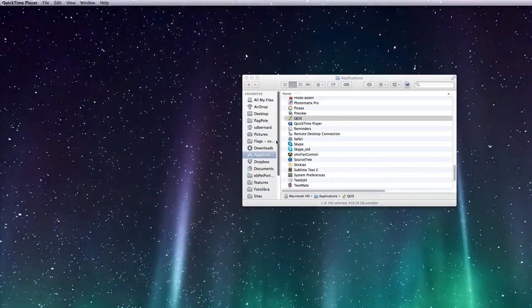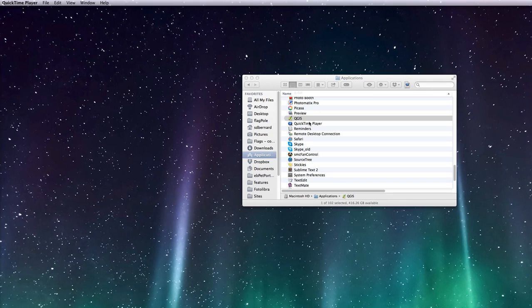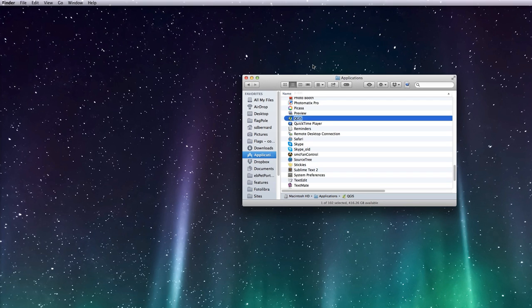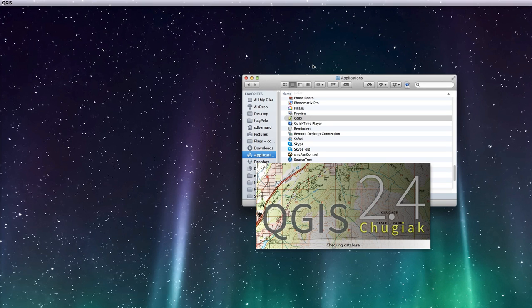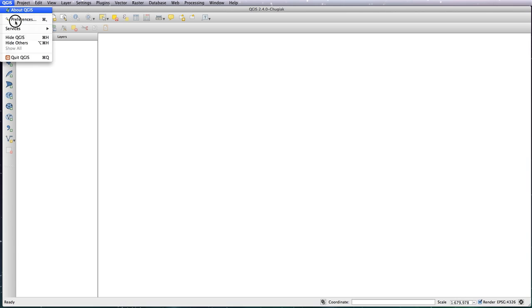Welcome back to the second lesson. In this one I'm going to be going through how to optimize the setup of QGIS. Open it up—I'm using version 2.4. The latest version is 2.6, but not a lot has changed in terms of the layout of the application. First thing, we'll go to preferences.